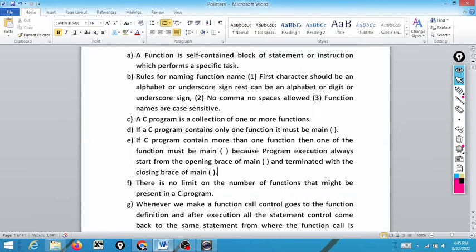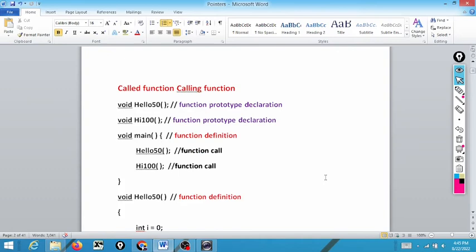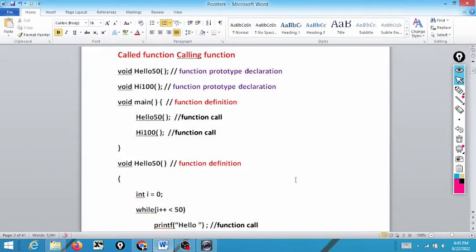Now let's look at calling function and called function. We have two functions: hello50, which displays 'hello' 50 times, and high100, which displays 'high' 100 times. These are prototypes of the functions. A prototype is a declaration that defines the return type and the arguments of a function. 'void hello50' means hello50 is the function name, it returns nothing and receives nothing — same for high100.